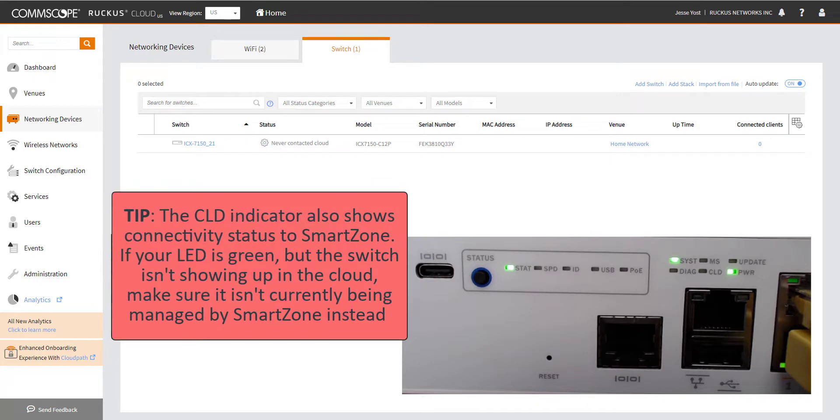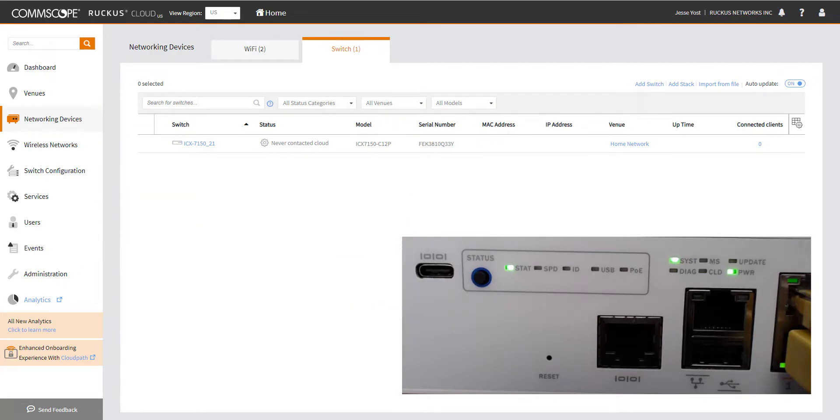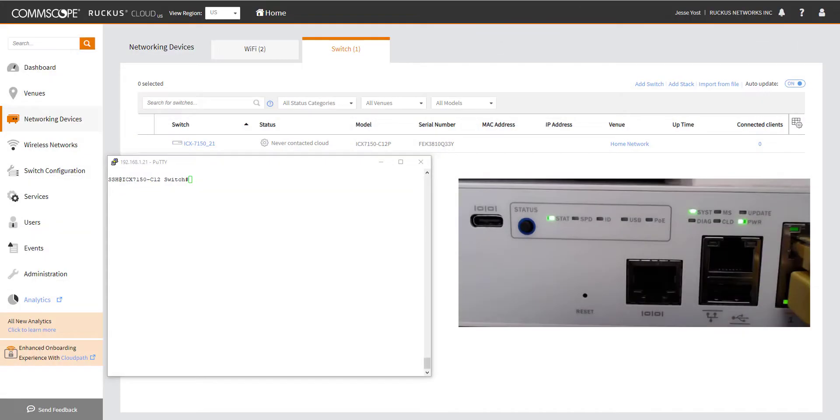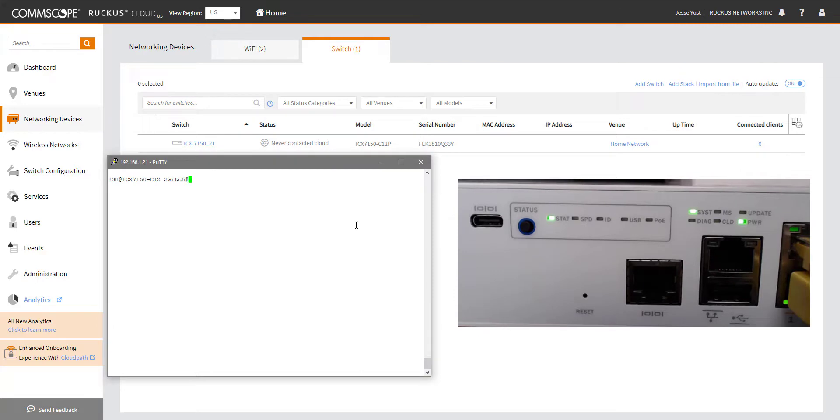So we need to do some other things to verify and validate that I've got the switch in the right status to be able to join the cloud. So now that we know we're disconnected, we need to log into the switch to see if we can't figure out from a network connectivity standpoint where we're at. I'm SSH into my switch here. You may be able to do that or you can console into the switch if you're not sure what the address is.